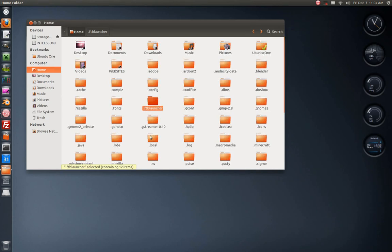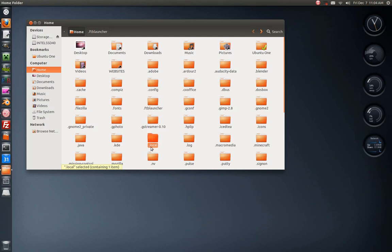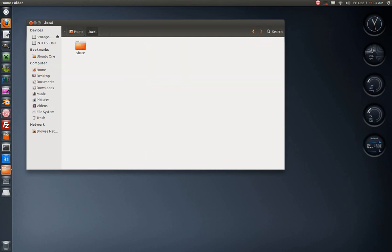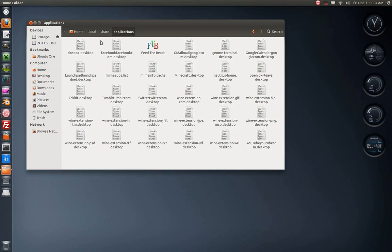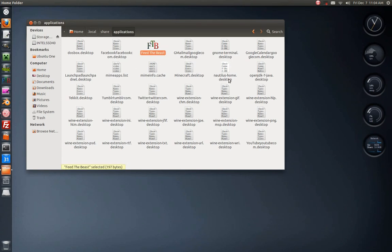Go into your back home where you just created that folder and go into your .local directory. That should be there if you have a normal install. Go into share applications.